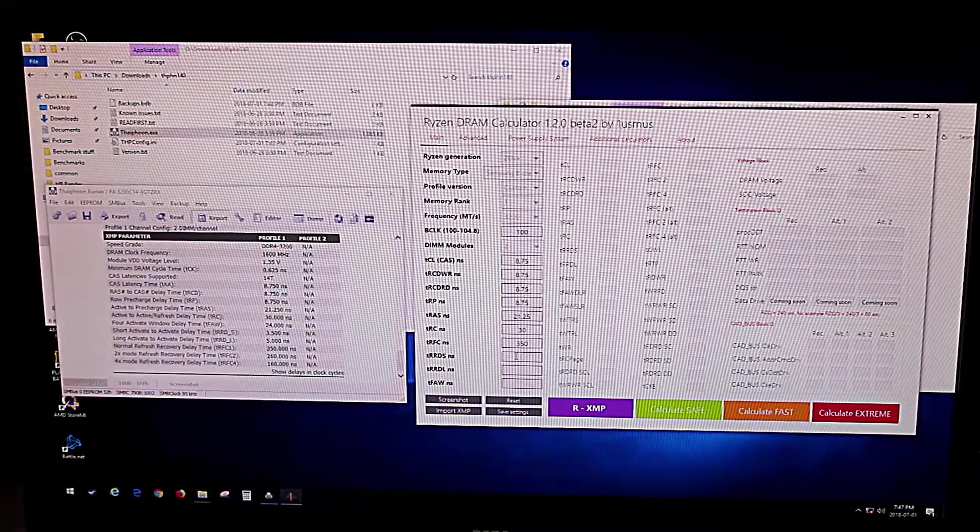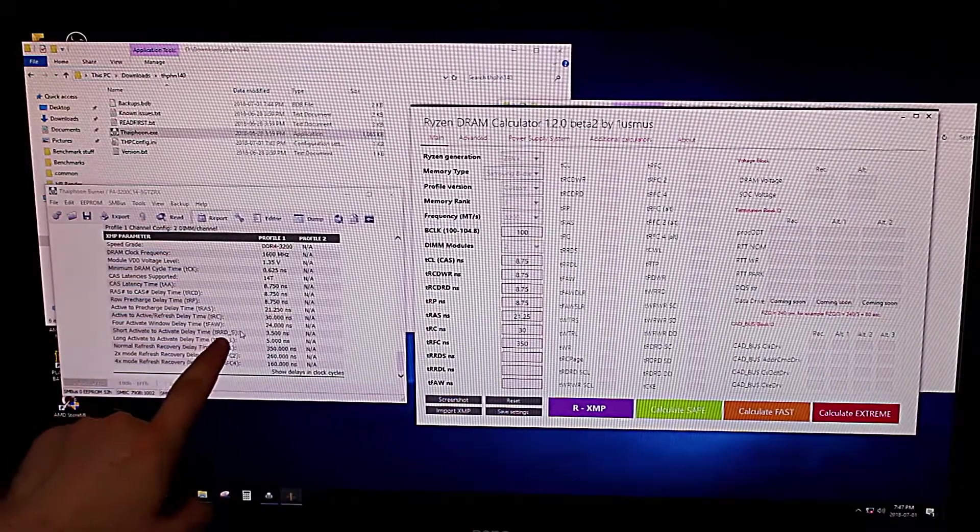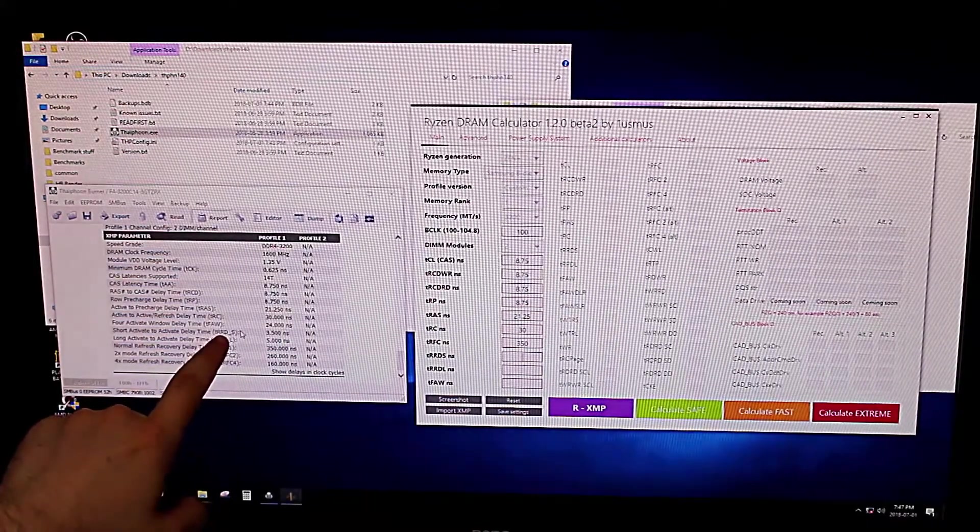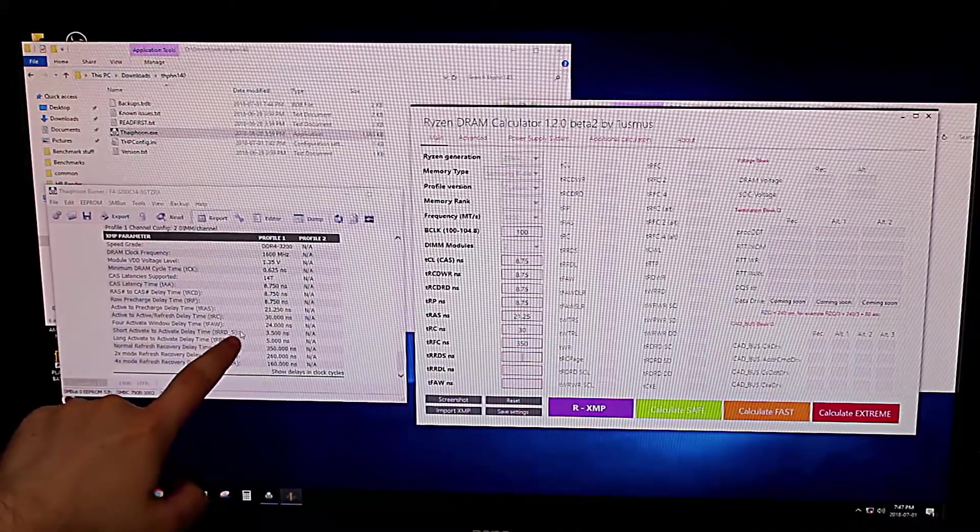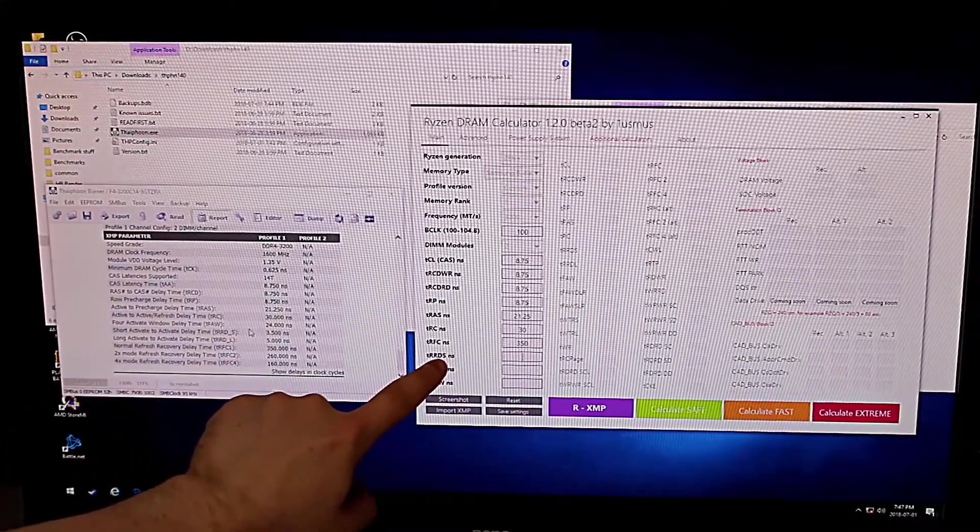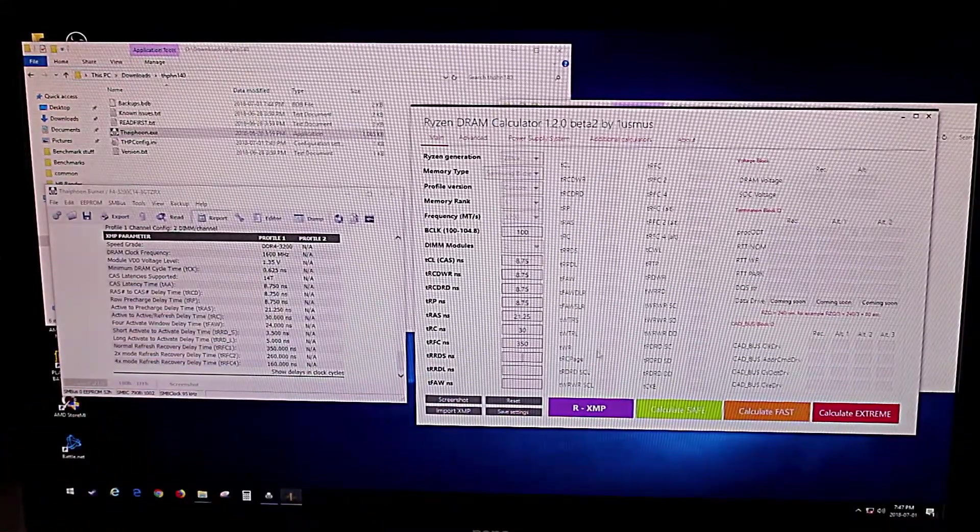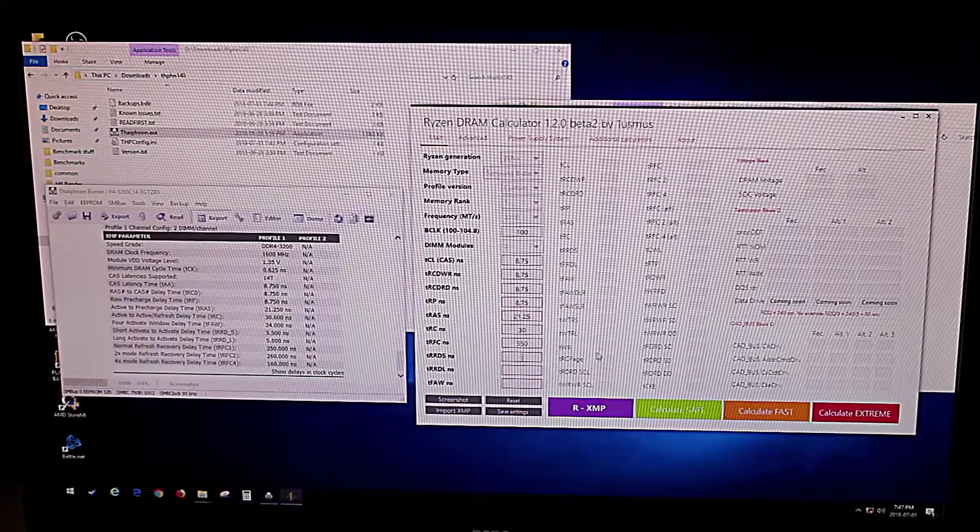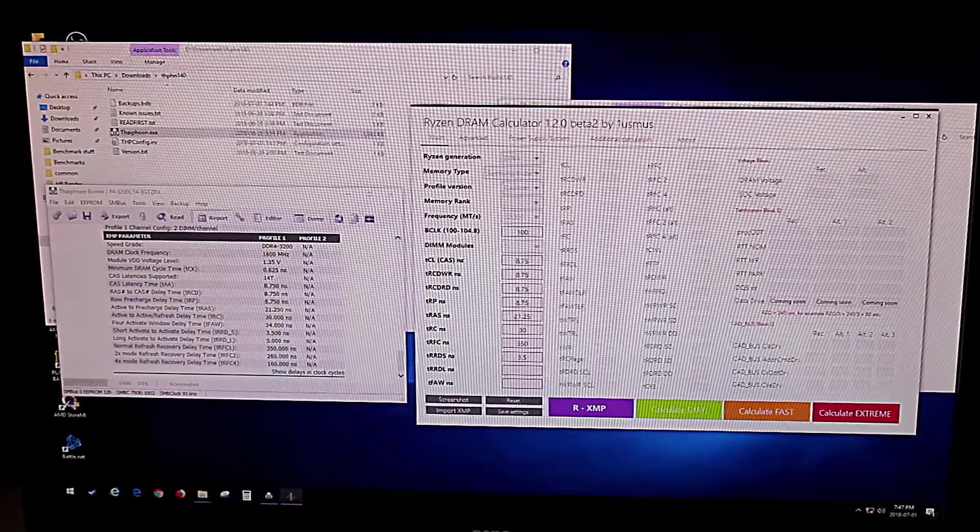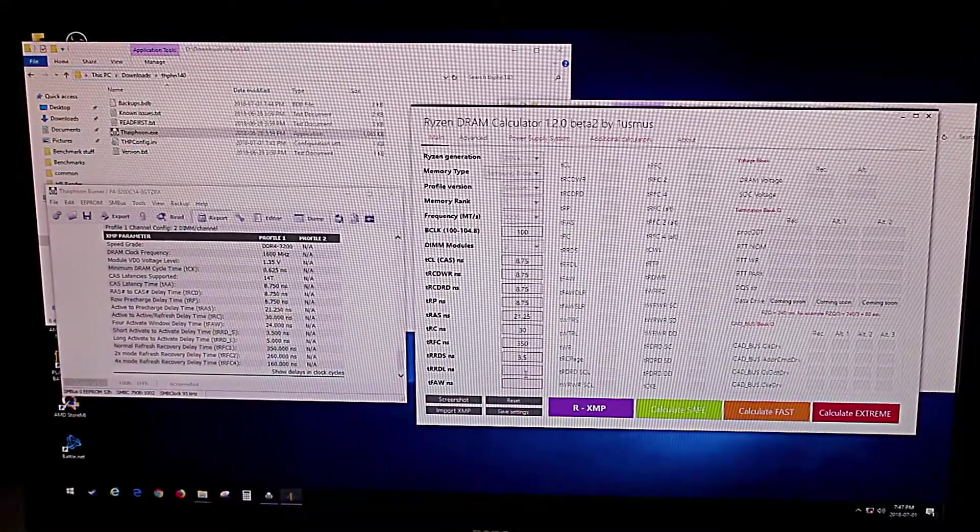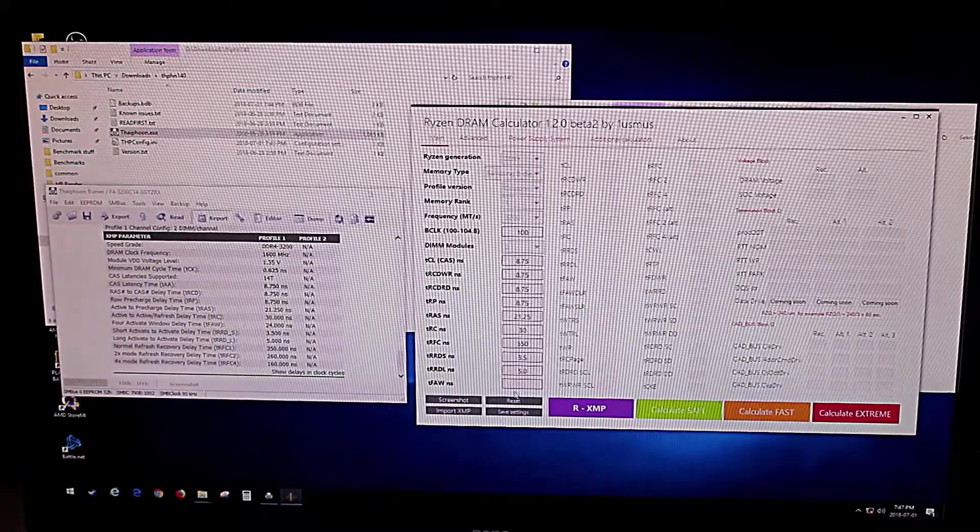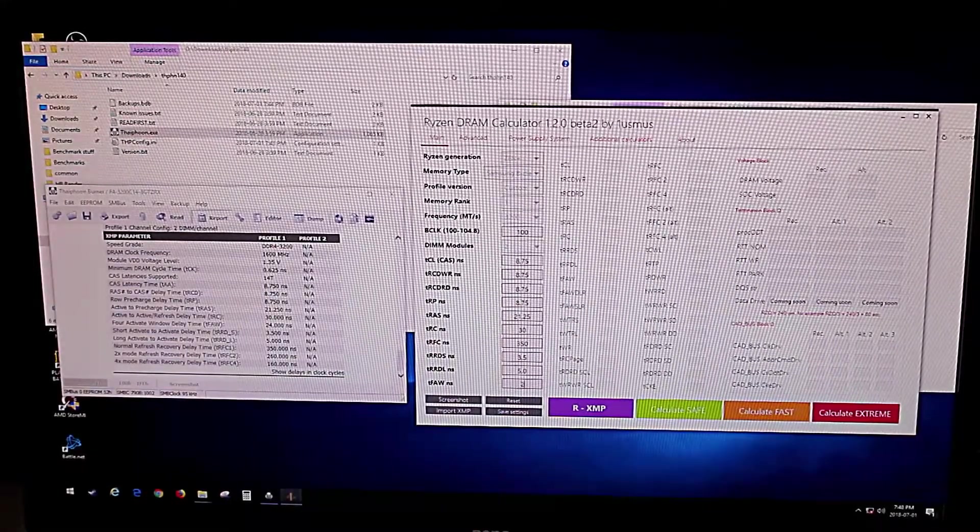RDS, and that will be this one here, which has an underscore between the D and the S, whereas over here it doesn't show that, so if you're confused by that, that's why. It's 3.5, we've got 5.0, final one is 24.